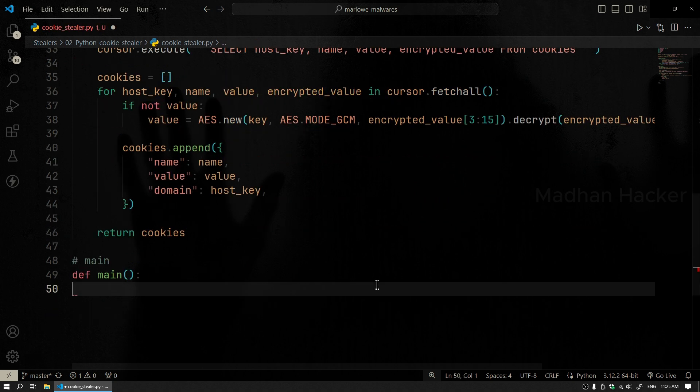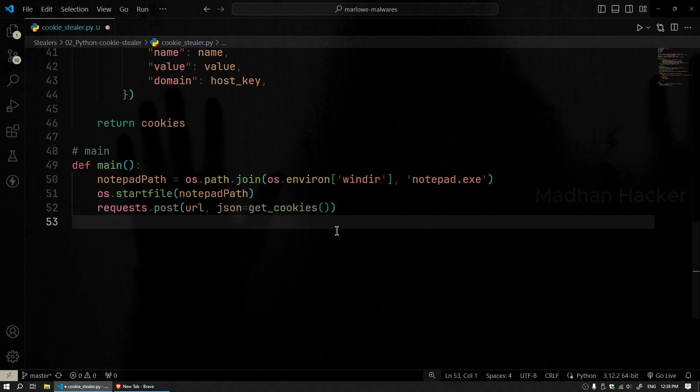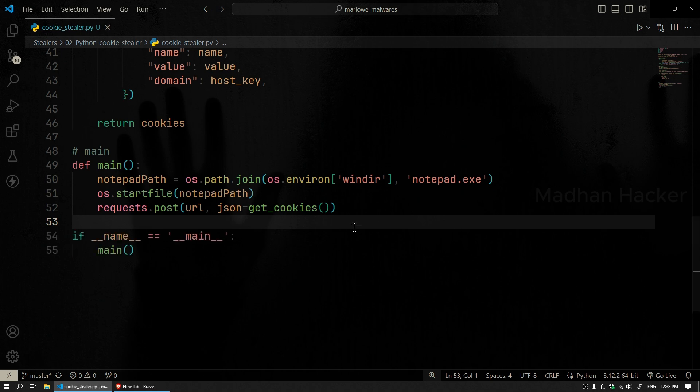Finally, we have the main function, which is the entry point of the script. It starts by launching Notepad.exe to make the user believe they've opened a harmless file. Next, it collects the cookies by calling the GetCookies function and sends them to the specified server using a POST request via the Requests module. The script concludes by calling the main function to execute everything.